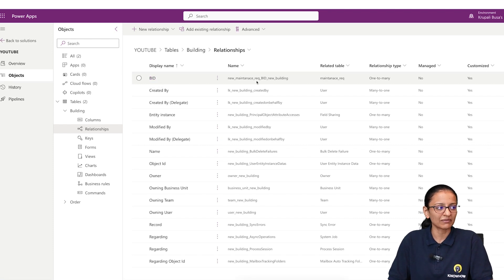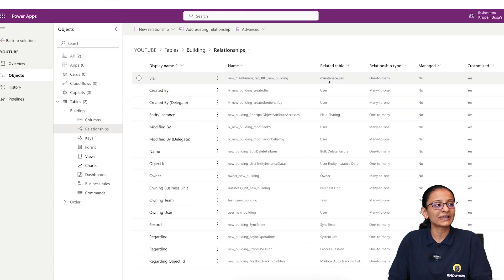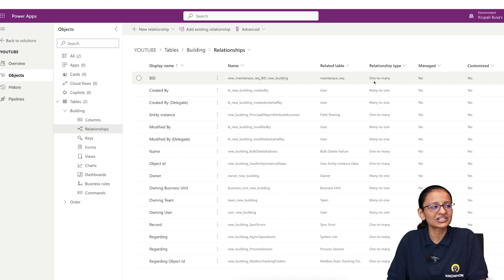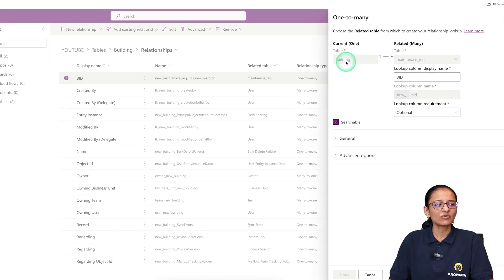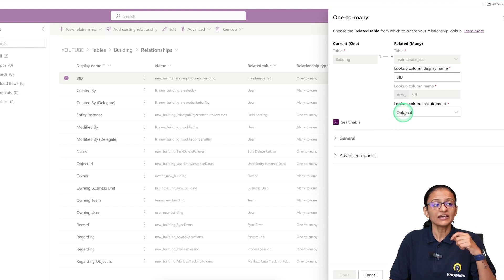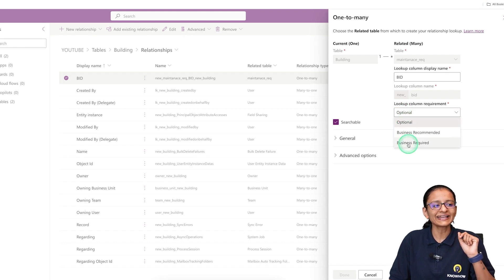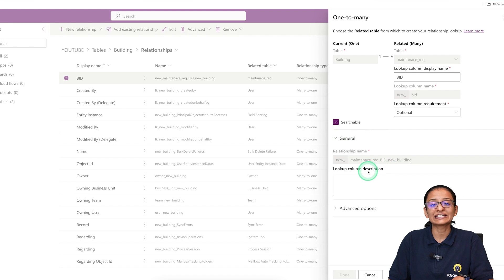What is the relationship name? Here you will see that 'new maintenance request' is the name of the relationship. This column is related to the maintenance request table. If you want to modify it, click the three-dot menu and go to Edit. Here you can see the name of the table, the type of relationship, and the searchable option. You can also set the column as business required if you want the relationship column to be mandatory in the child table. Under general properties you will see the relationship name.